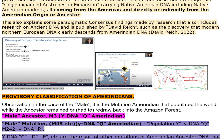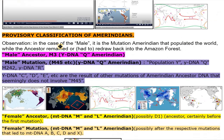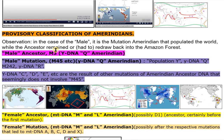Provisory Classification of Amerindians. Observation: in the case of the male, it is the mutation Amerindian that populated the world, while the ancestor remained or had to redraw back into the Amazon forest.